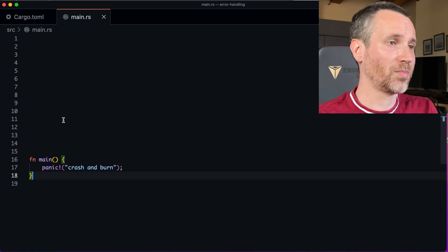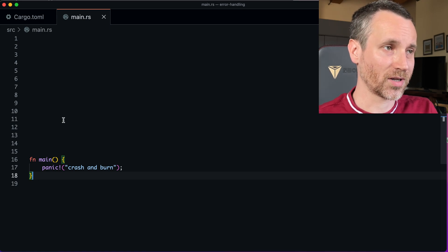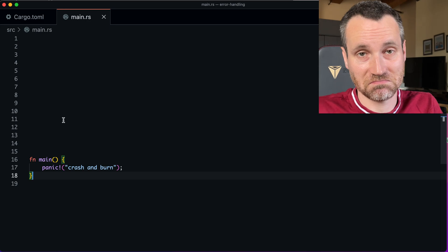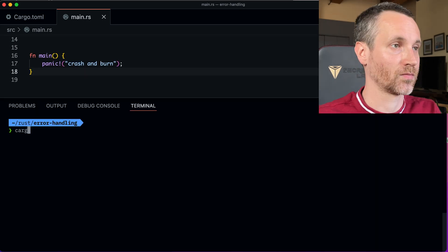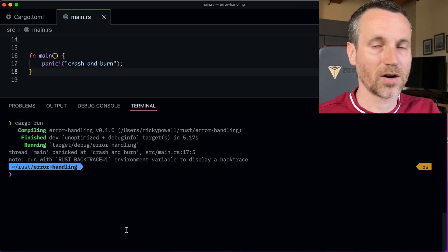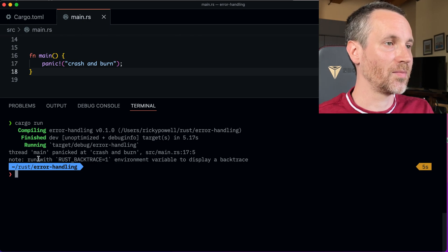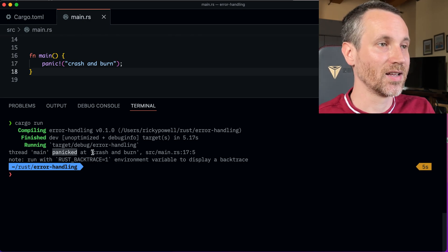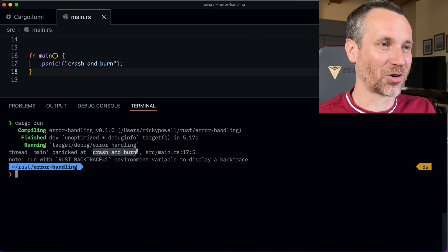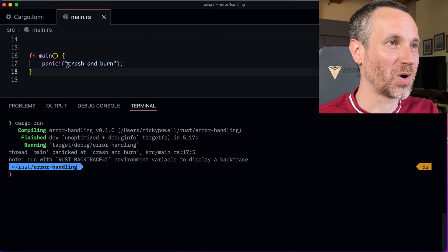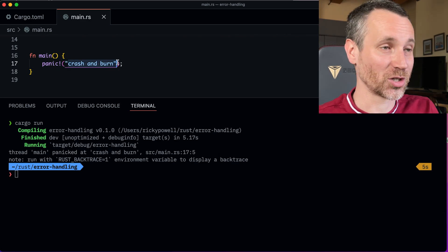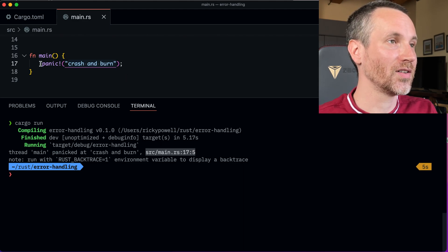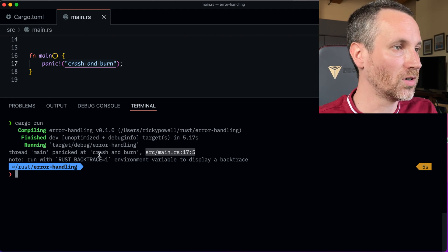Here I have an example of just the main function panicking — that's all it does. So let's run it and see what happens. Looking at the output, it says thread main panicked at 'crash and burn', which is what we wrote in our string, and it says exactly what line it was — line 17. It even says the column. So that's kind of cool.